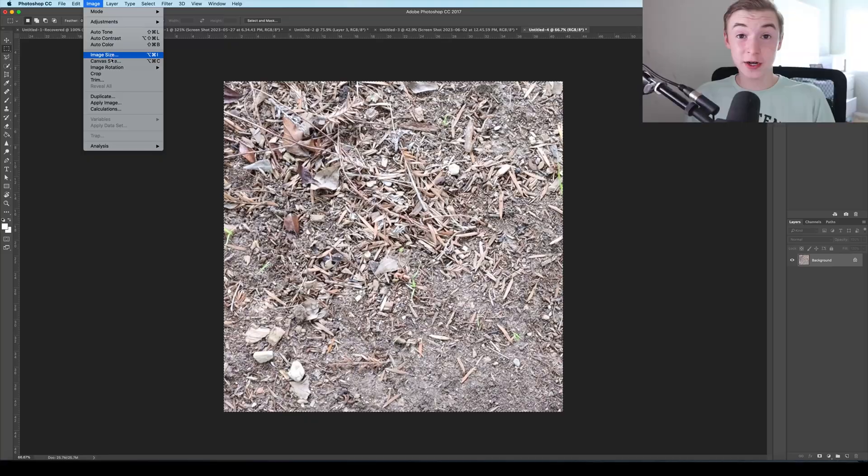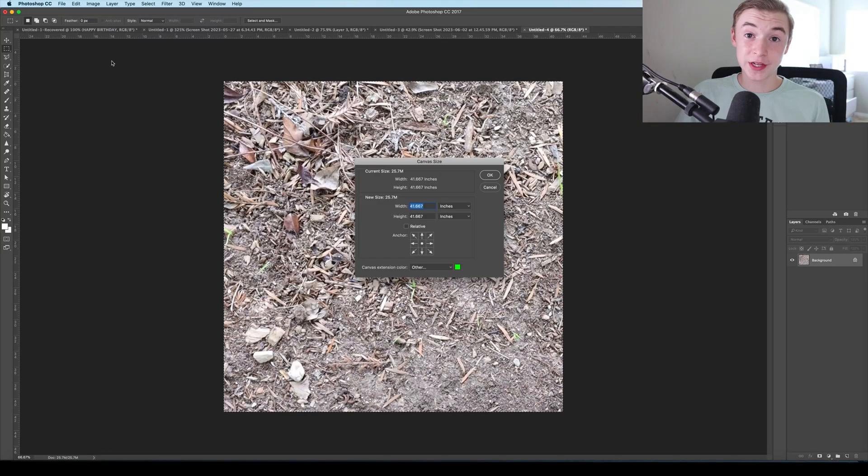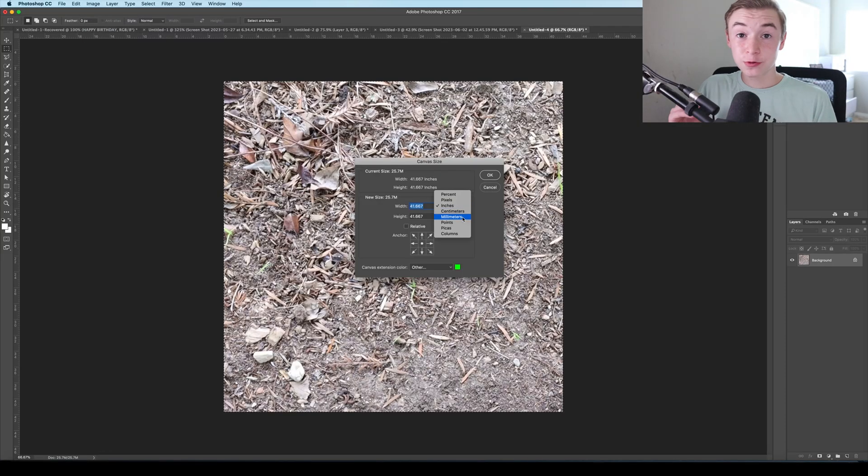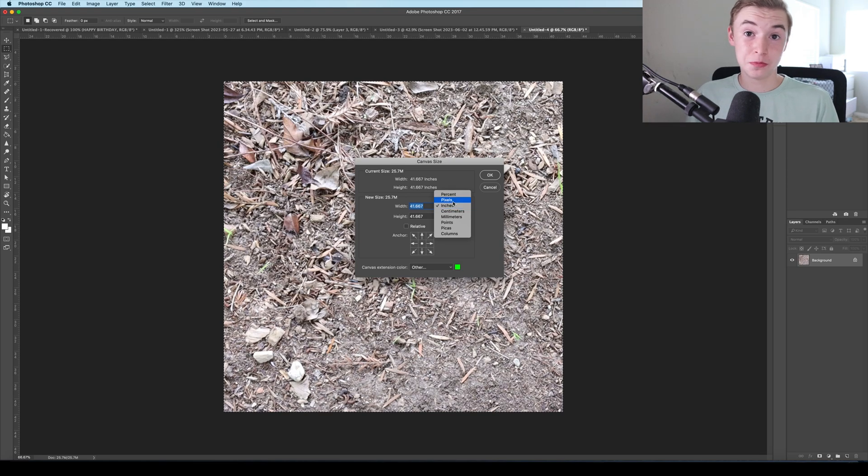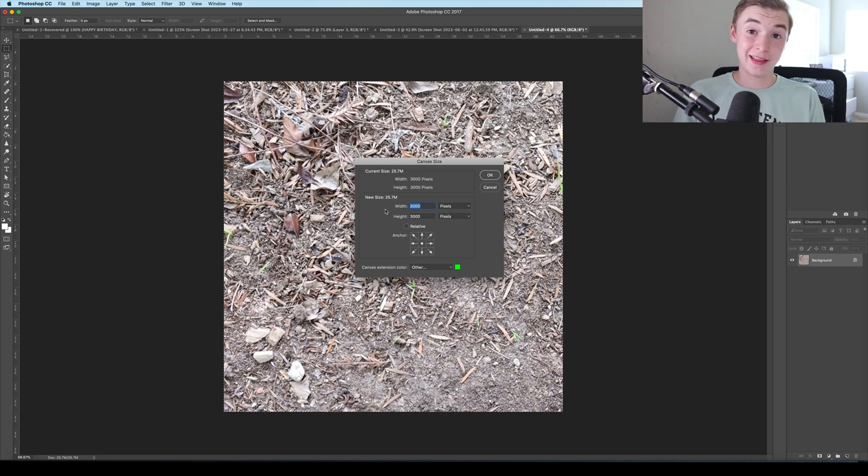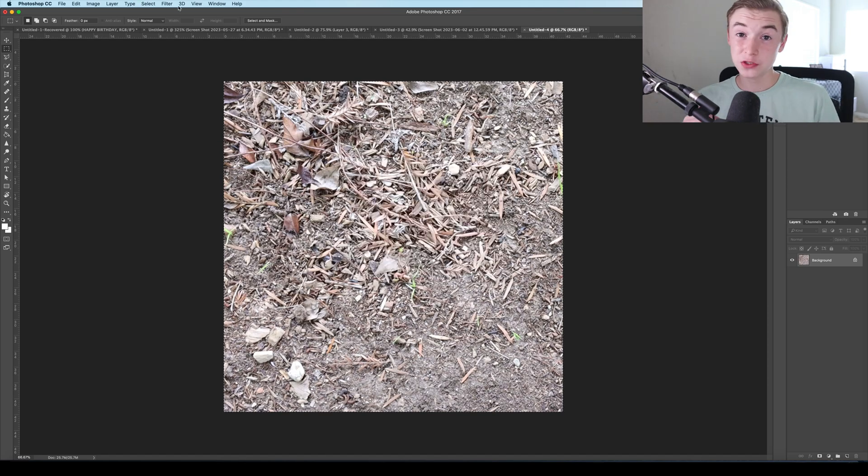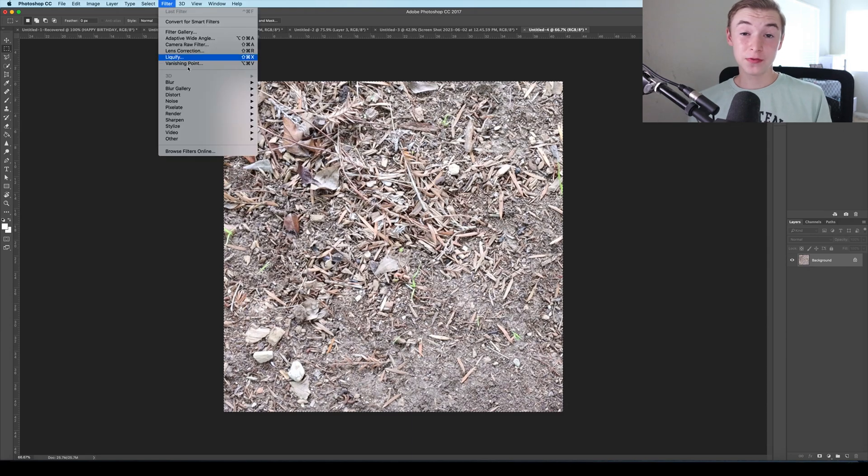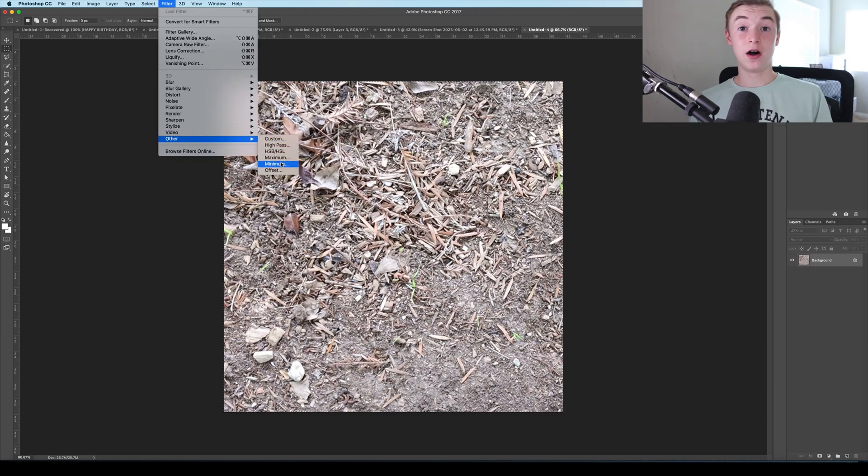Next, we're going to have to check the canvas size. Press image and then go down to canvas size. Next, we're going to switch it over from inches to pixels on both the width and the height. So just remember the number. So next, you're going to go filter, other and then offset.